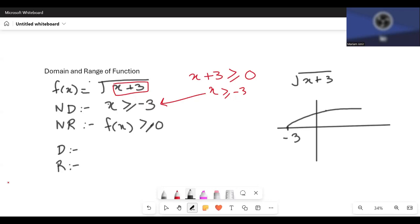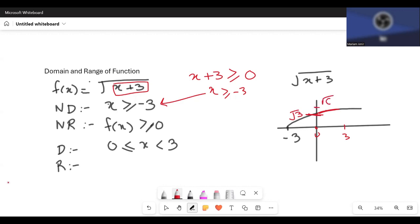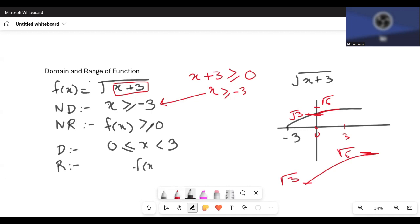For a restricted domain from 0 to 3 with an equals to sign at 0, when x is 0, y equals square root of 3, and when x is 3, y equals square root of 6. The curve goes from square root of 3 to square root of 6. So the range is f(x) greater than or equal to square root of 3 and less than square root of 6, with the equals to sign on the side corresponding to the included endpoint.